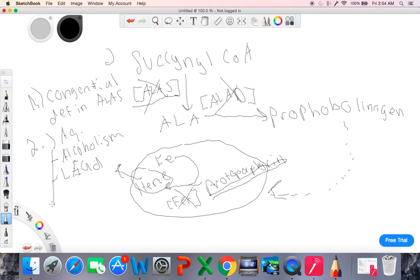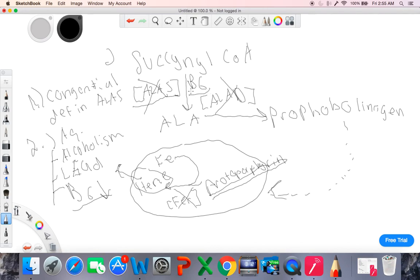And the last acquired cause is a B6 deficiency. ALA synthase requires vitamin B6 as a cofactor to function properly. So ALA synthase requires B6 to form ALA. If B6 is deficient, you don't get protoporphyrin, leading to decreased heme, decreased hemoglobin, and ultimately a microcytic sideroblastic anemia.